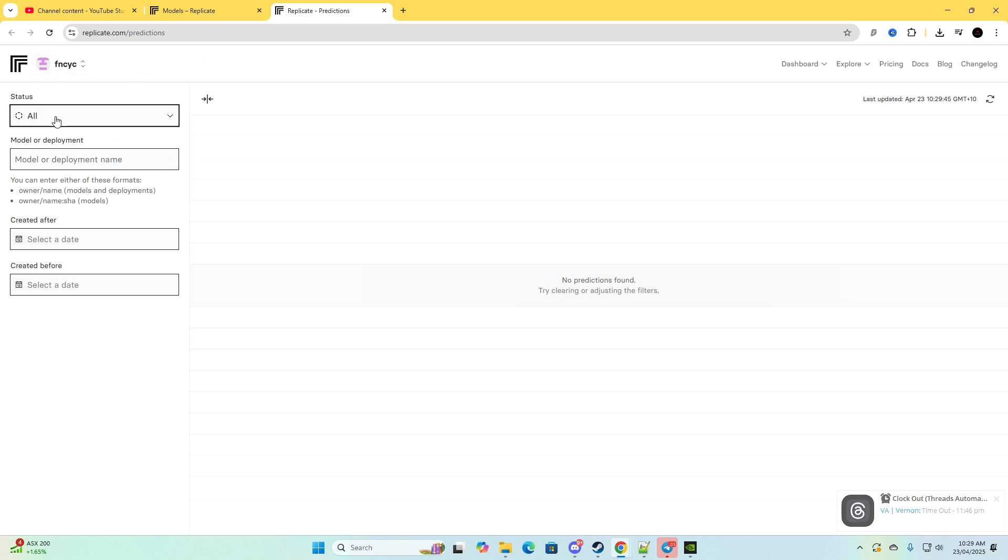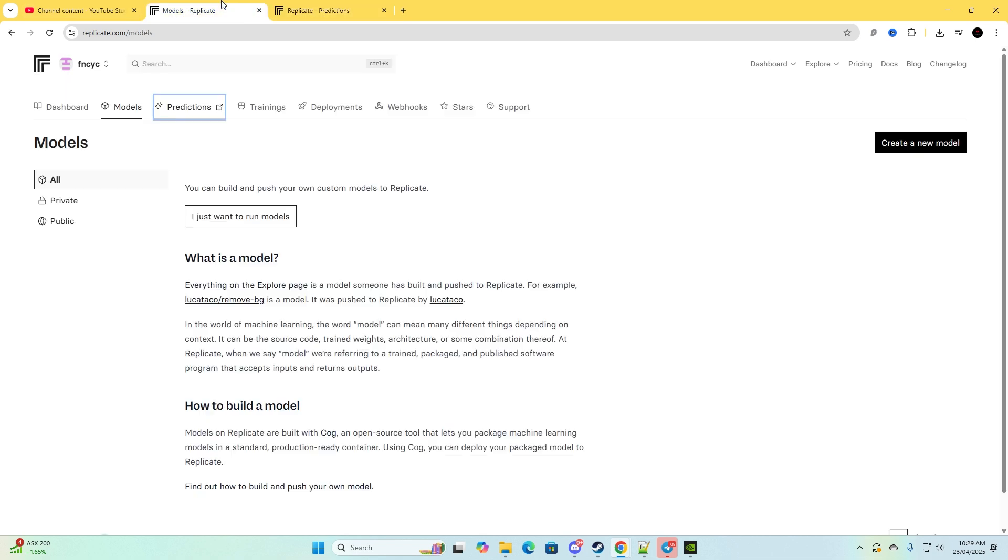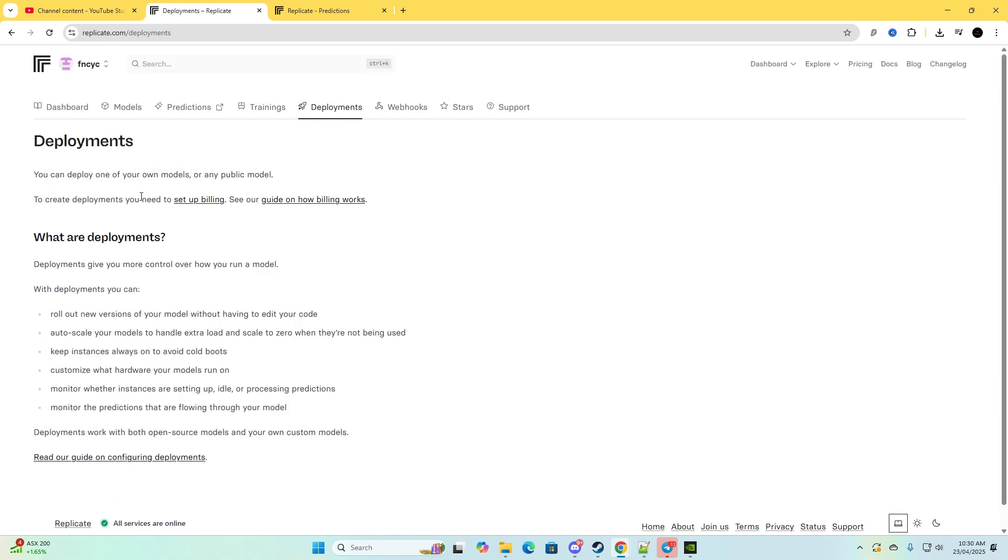And this is the predictions. You just click whatever you want - succeeded model or deployment, created after or created before - and that is predictions. And now we'll go to training. So if you need to train a LoRA or whatever you need to train, this is where you would do it. And deployments, and this is where you can set up the billing and so on.